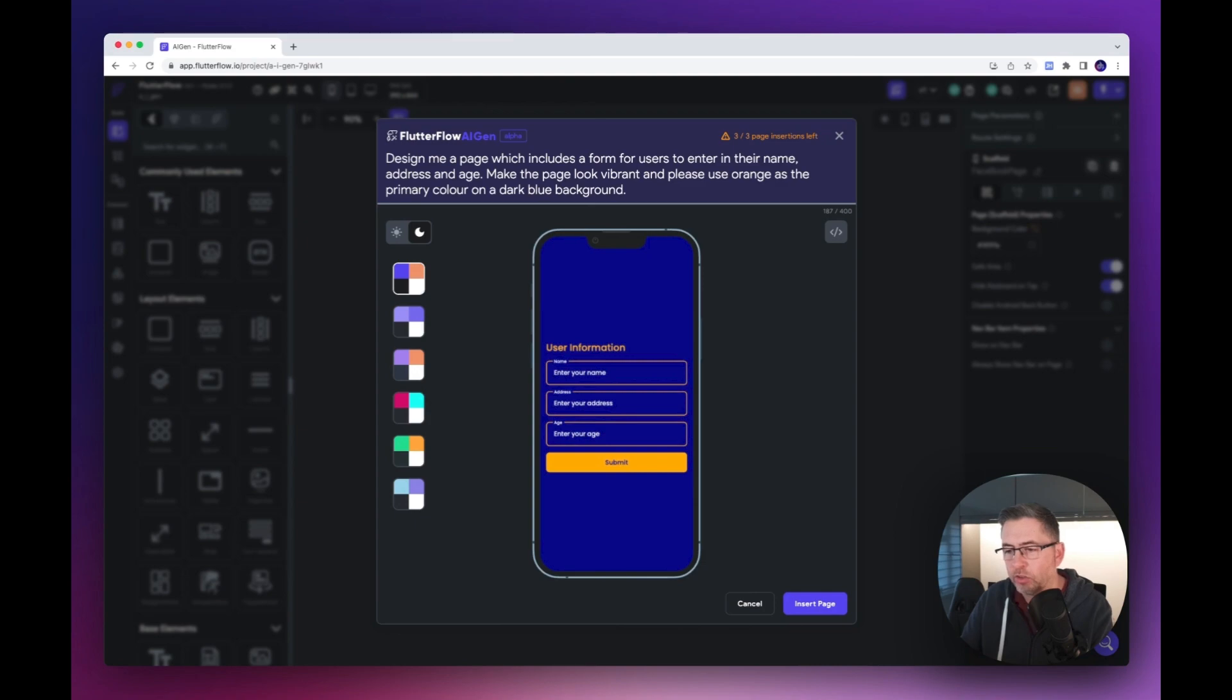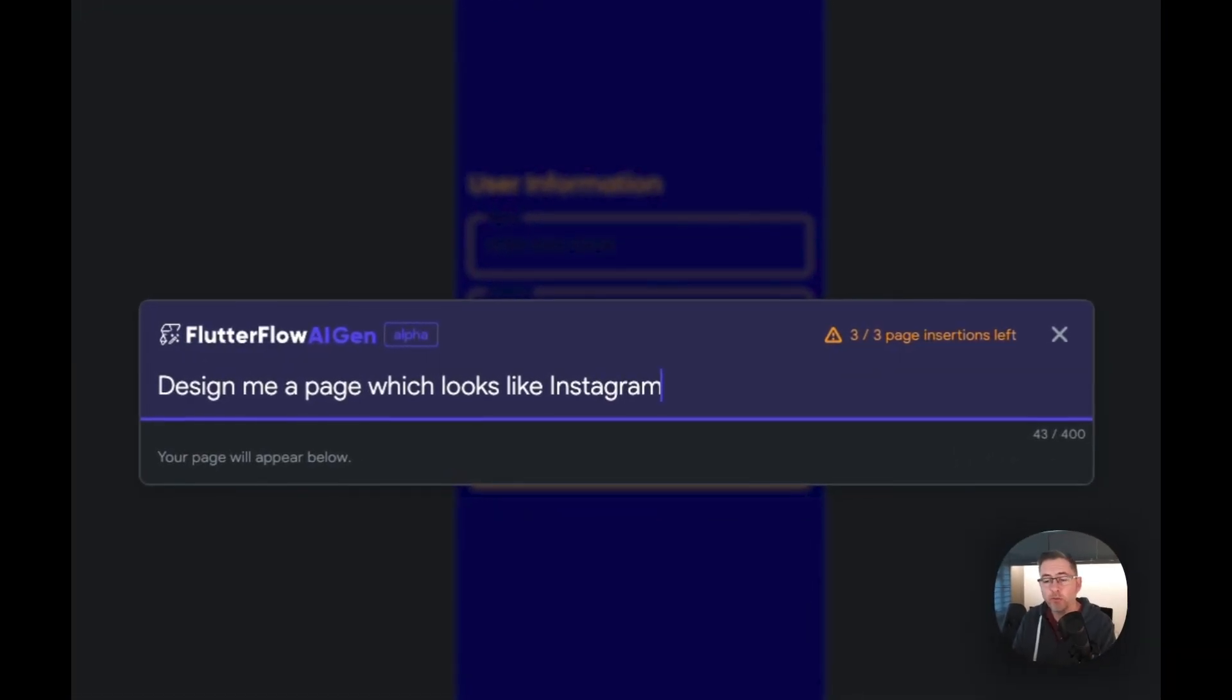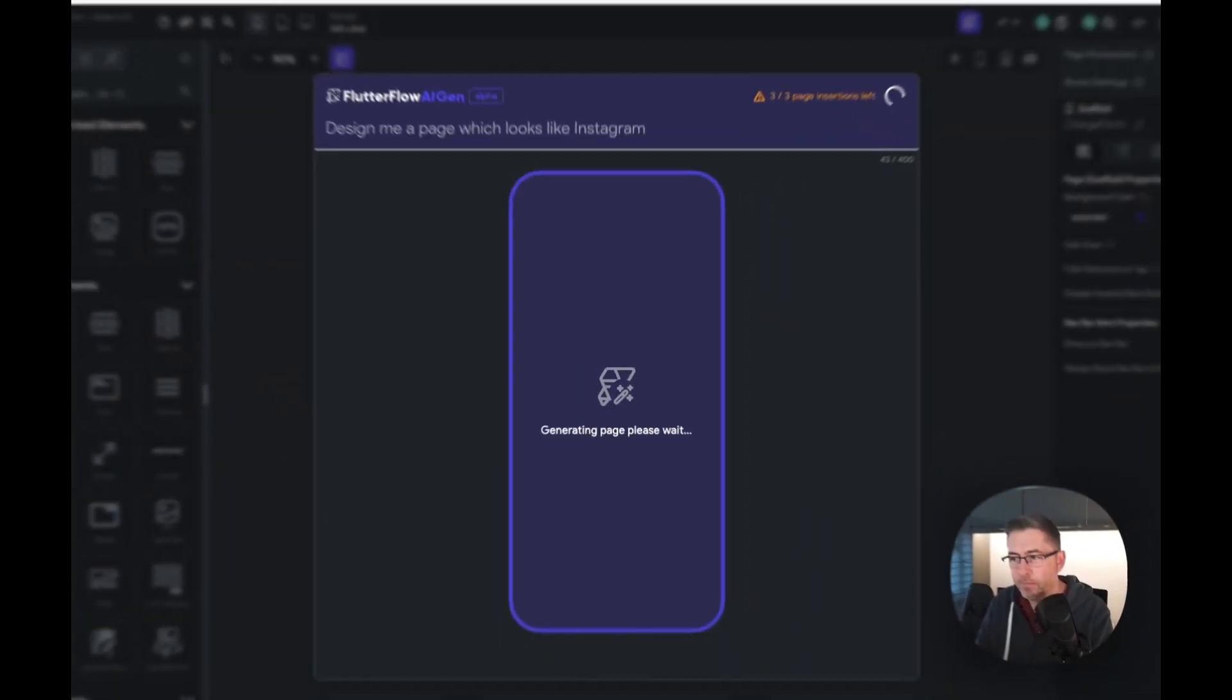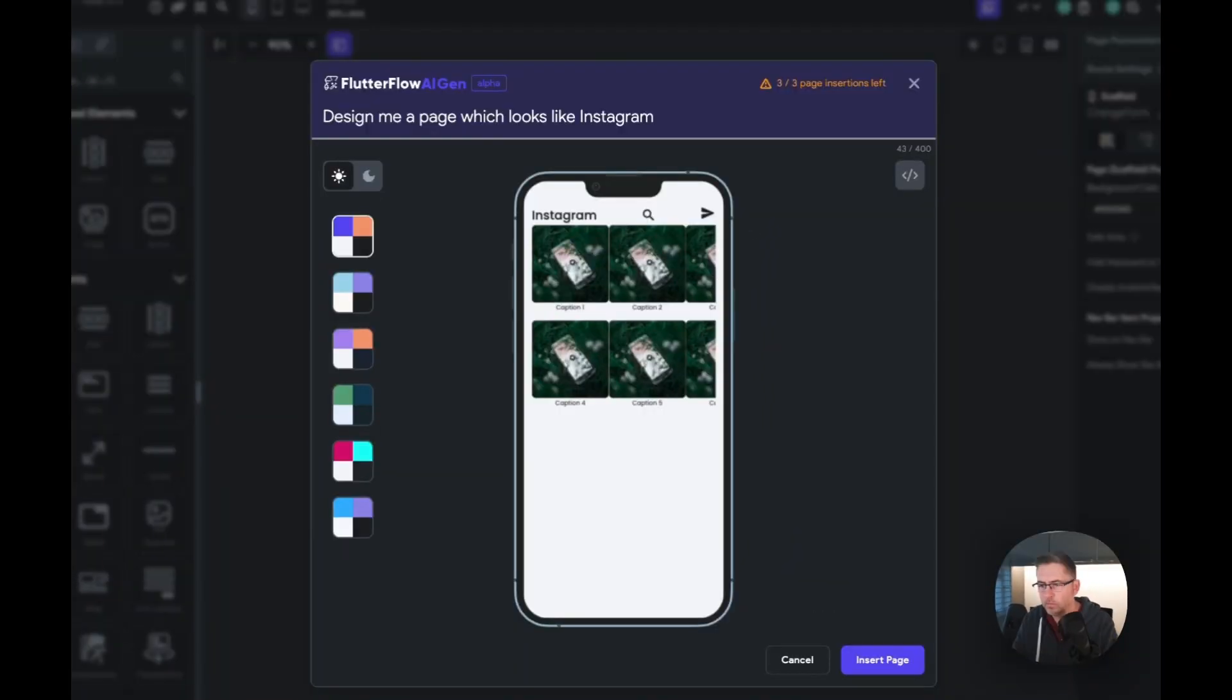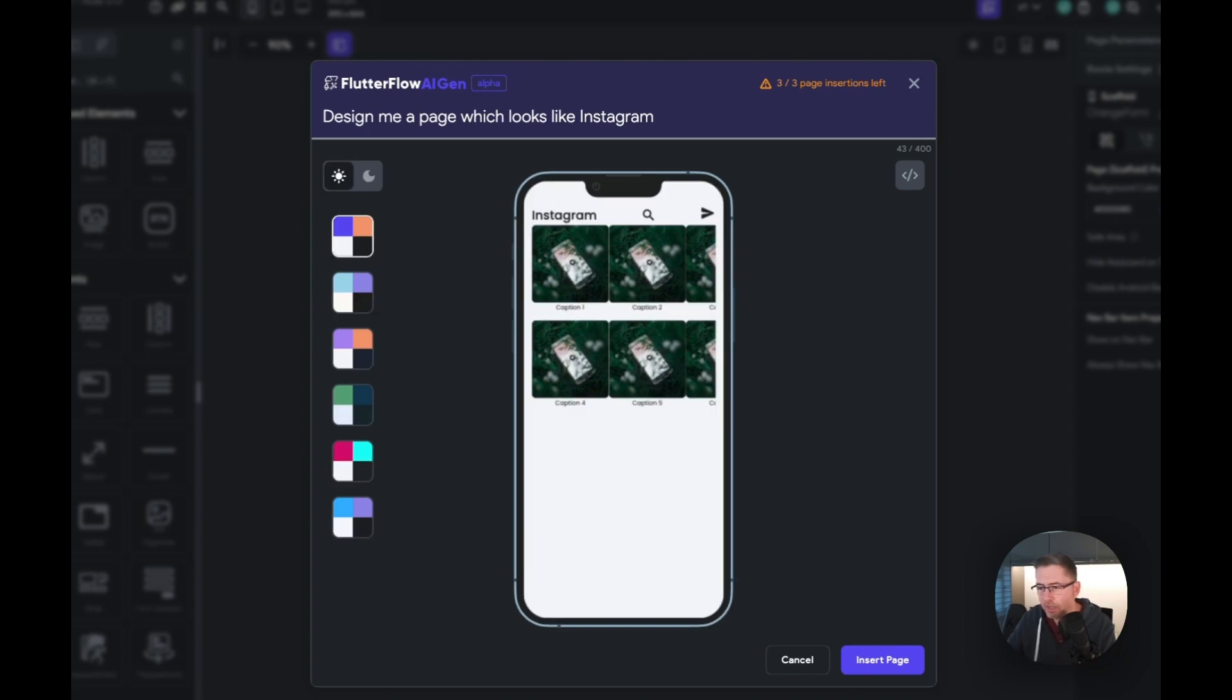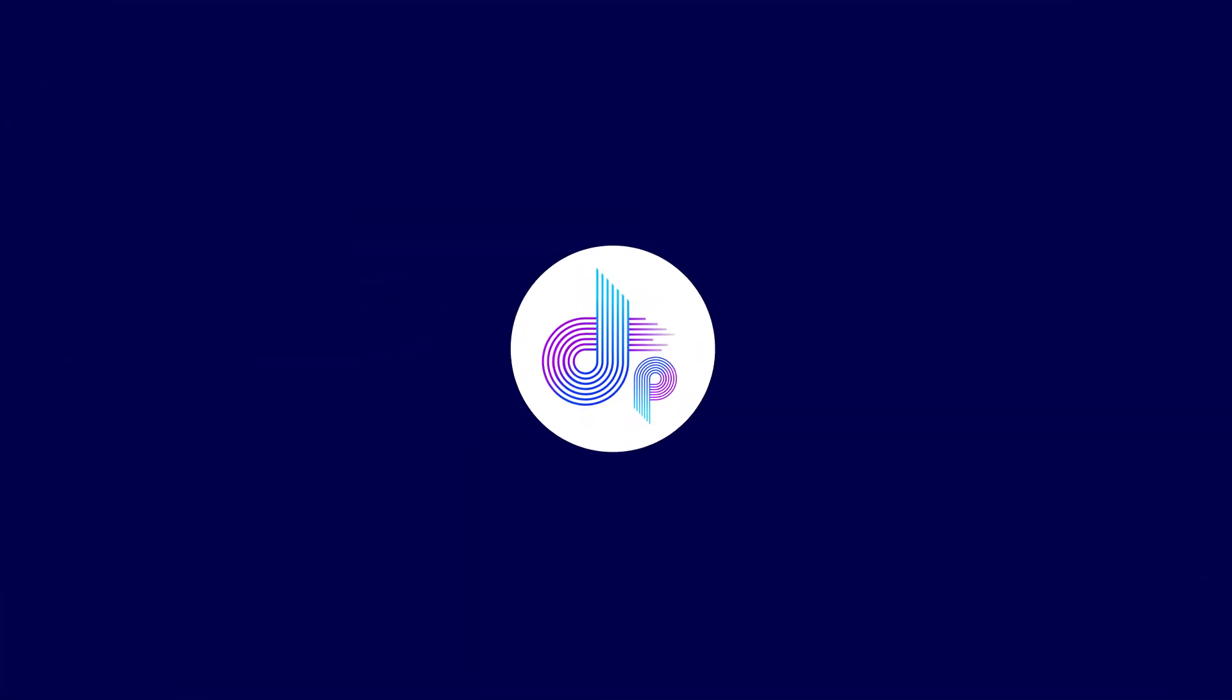I'll be really simple in this one. I'm just going to say design me a page which looks like Instagram. There is the example. I wouldn't say that looks like Instagram. It's got some characteristics of Instagram but other than that it doesn't really look much else.